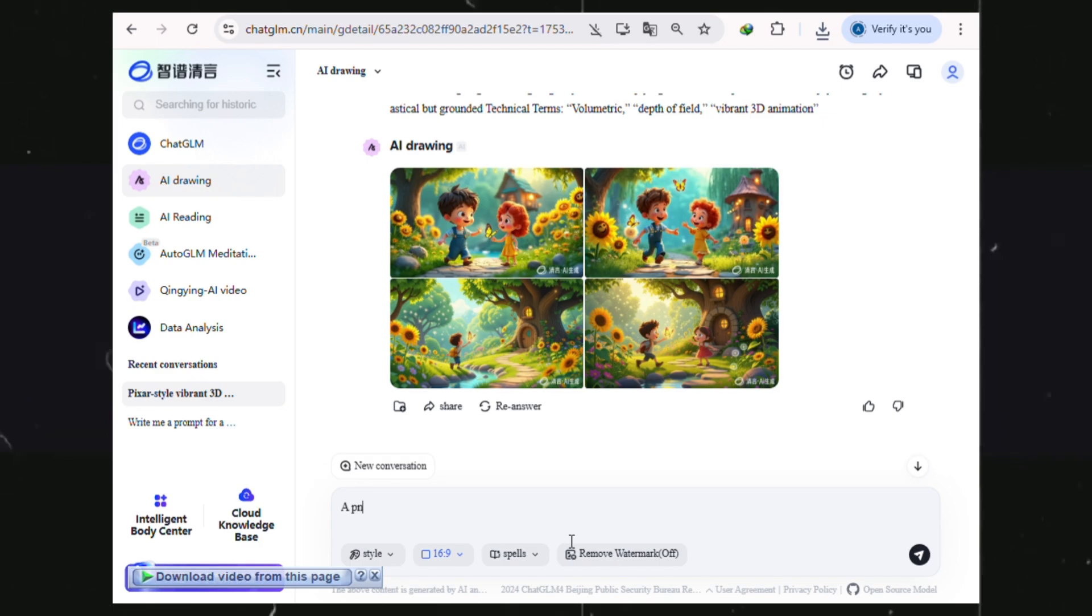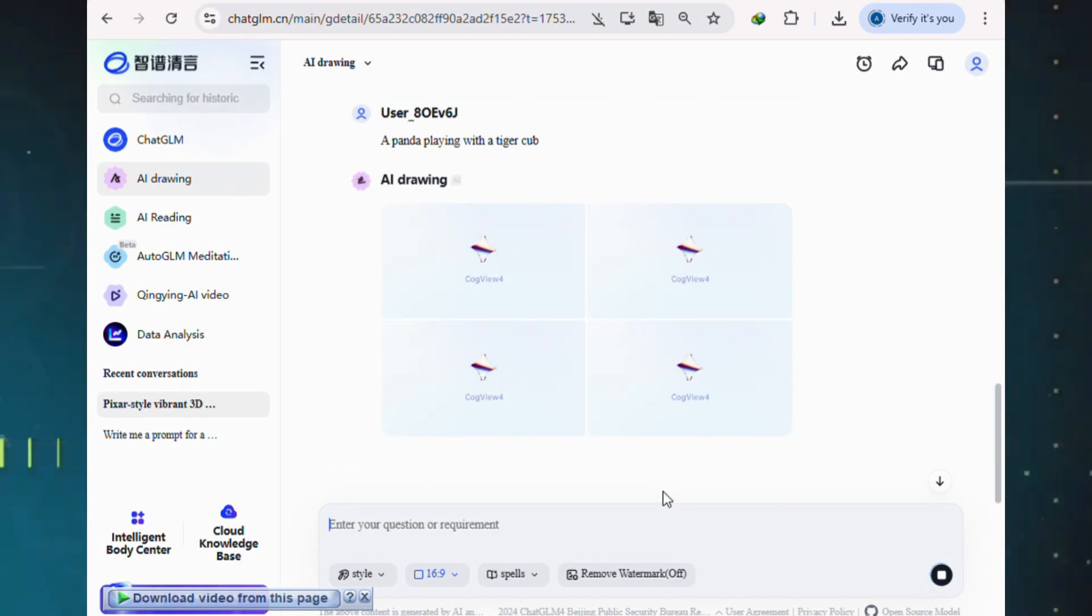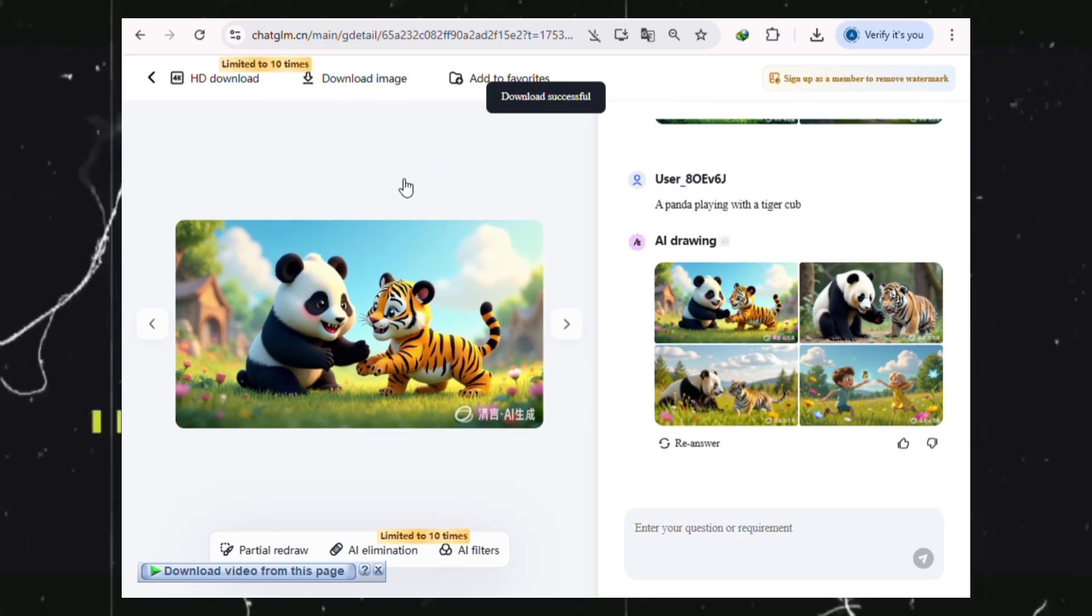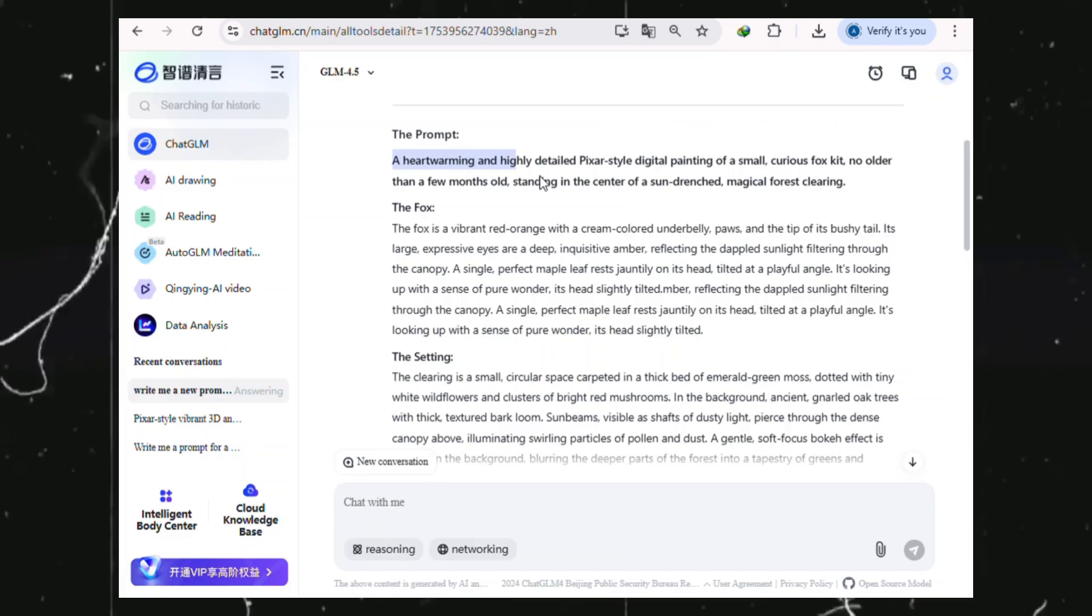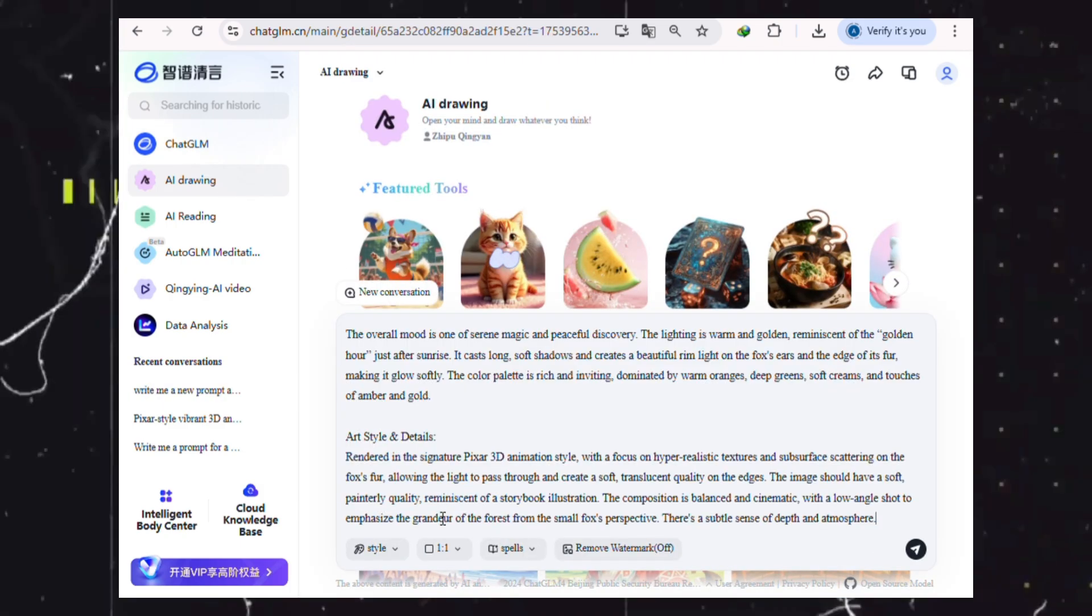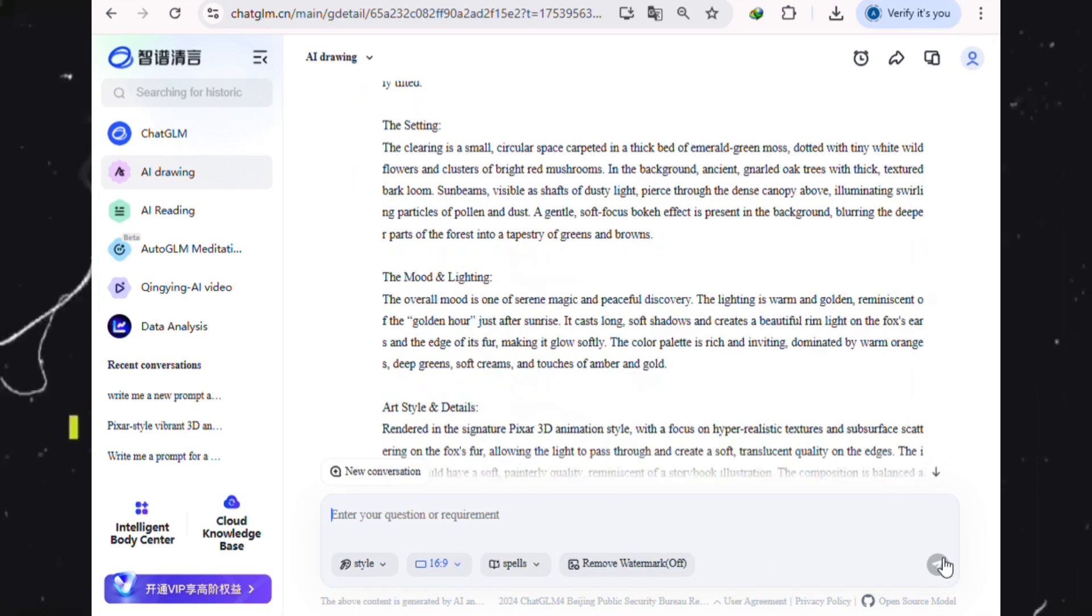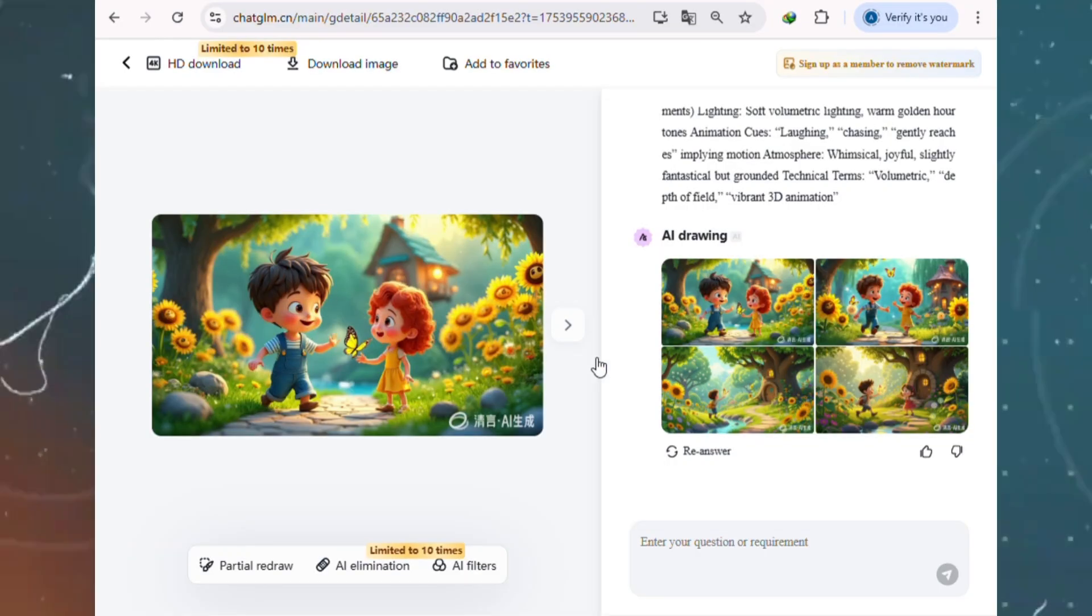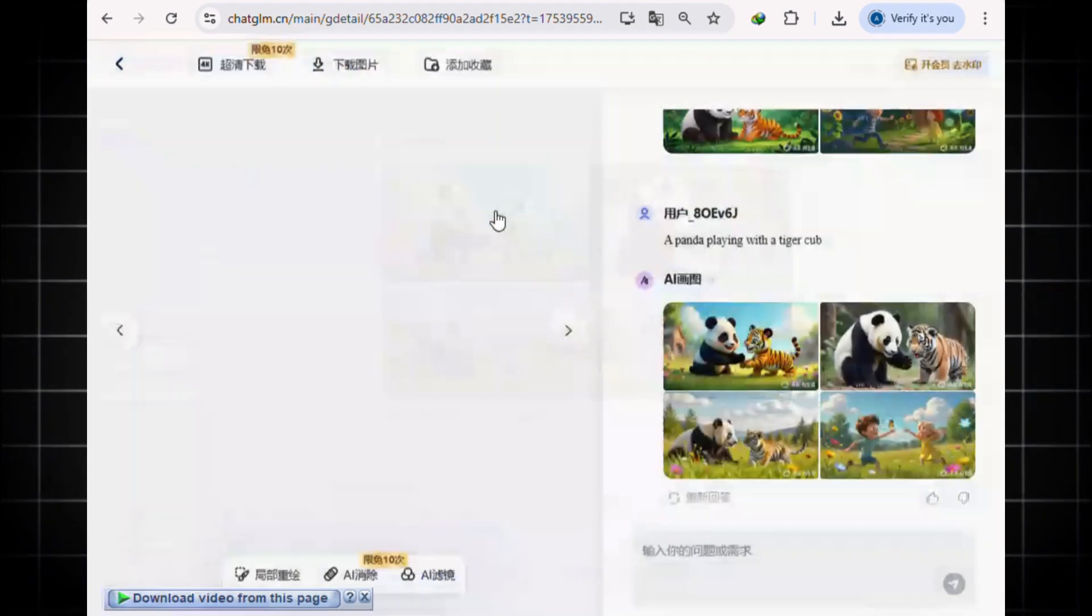Now, let's try something else. A panda playing with a tiger cub. These images look great too, so just go ahead and download them. Now, if you want to make more images, just repeat the same process. Paste a different prompt, choose your style and aspect ratio, hit generate, then download. Keep repeating that until you have all the images you need.